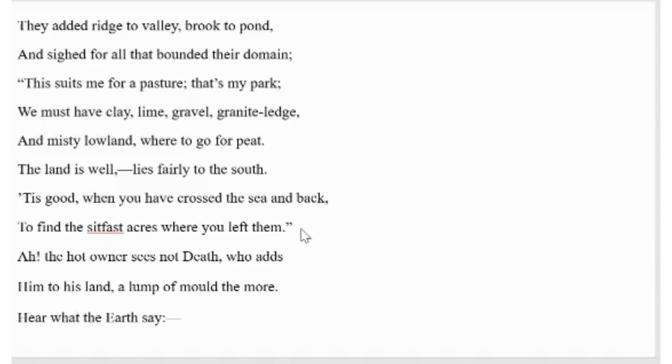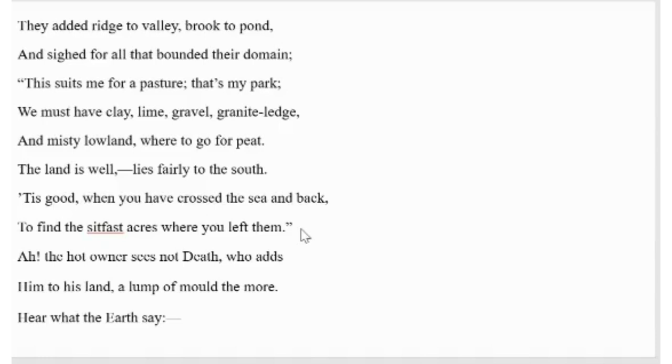Again, the poet says the hot owner cannot see death. Death adds him to land like a lump of mould. Here the poet uses a metaphor in the hot owner. This phrase refers to the greedy men. The poet makes a comparison between those men and lump of mould. It is true that when human beings die, they turn into a mere lump of mould.